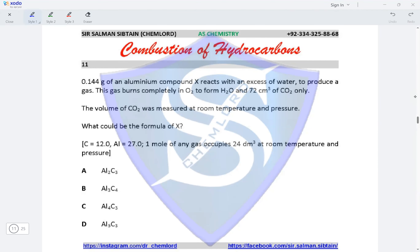Question 11: 0.144 grams of an aluminium compound X reacts with excess water to produce a gas. This gas burns completely in oxygen to form water and 72 cm³ of CO₂ only. The volume of CO₂ was measured at room temperature and pressure. To find the formula of X, we first need to find the moles of CO₂ produced.